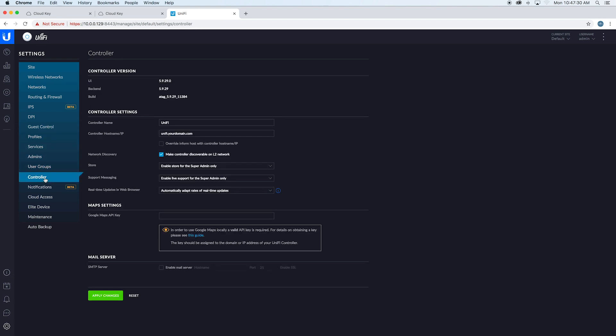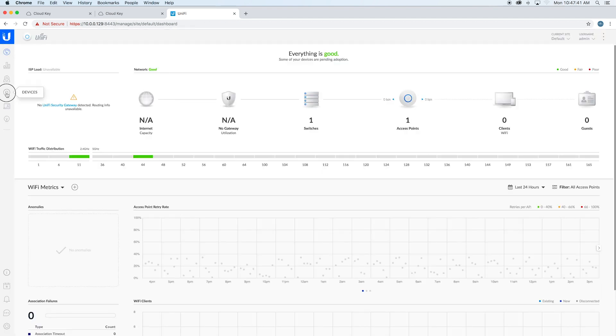Controller information, cloud access, maintenance, backups—all that fun stuff. We're going to go ahead and go back to the devices list.